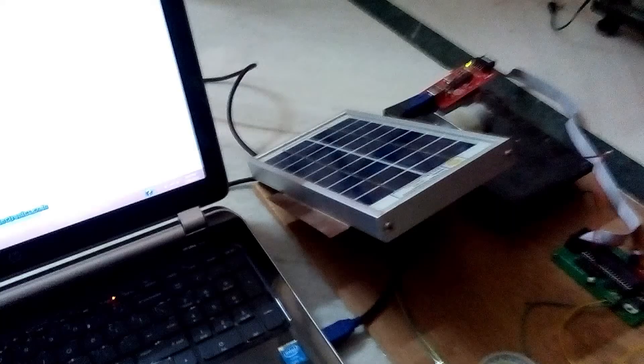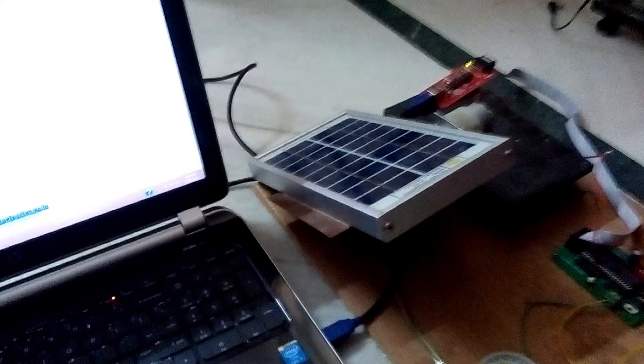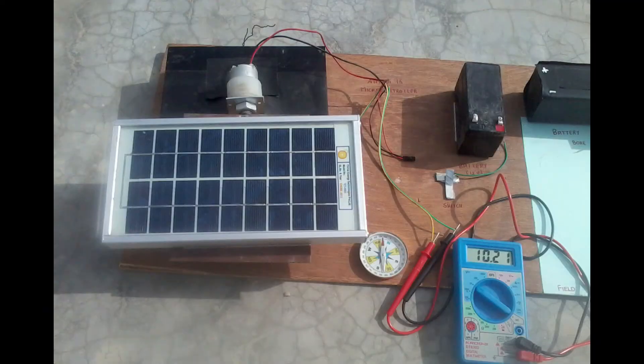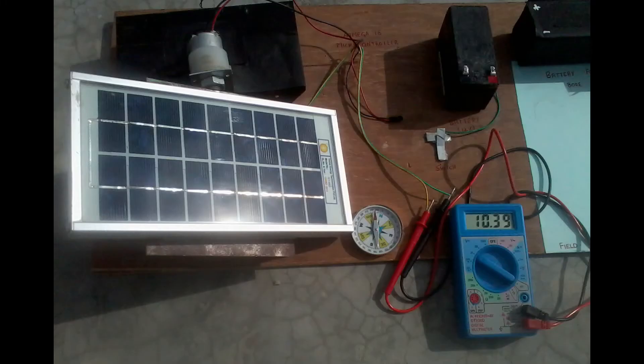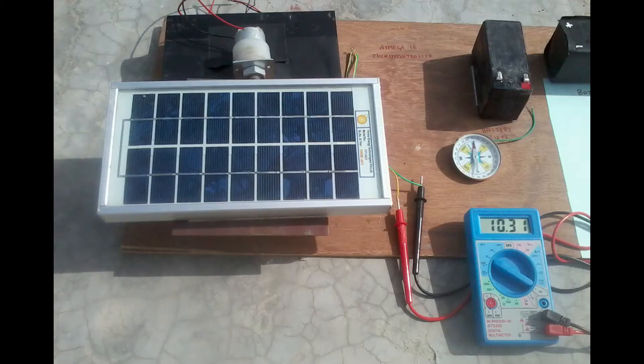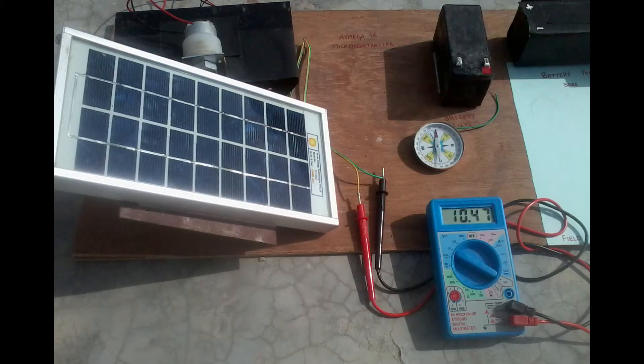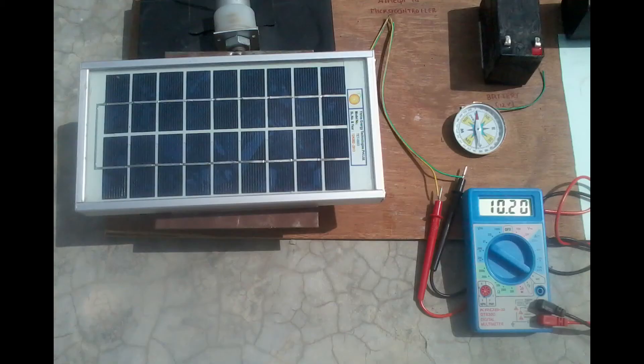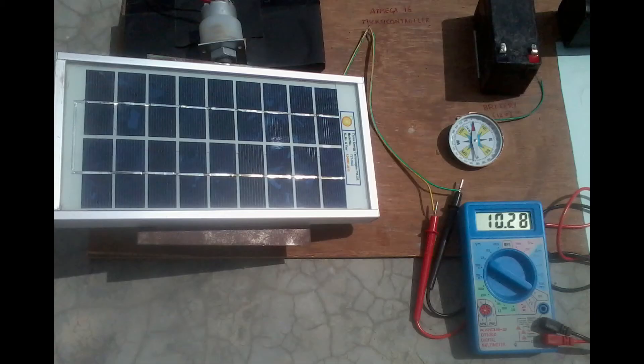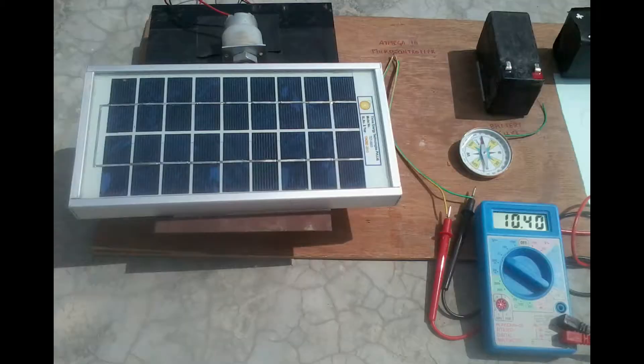These are some of the values taken for comparison between normal and the experimental readings. You can observe that when the solar panel is tilted, the output voltage is more from the multimeter reading.